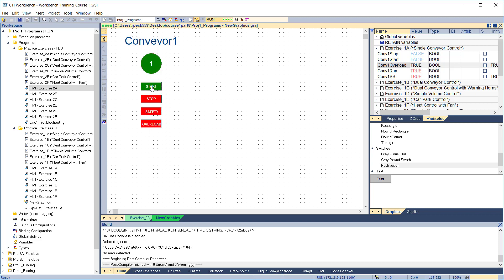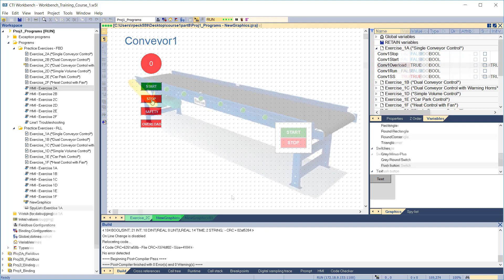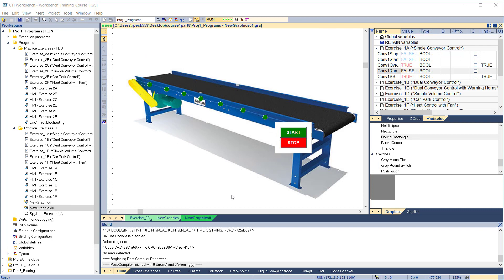As you can see, building a simple graphical display makes it easier to test the project, compared to manually setting variables. With a little more time spent in drawing and configuring the diagram, you can make graphical displays equivalent to basic HMI devices. Here's an example using an imported bitmap of a Conveyor with controls and indicators overlaid.